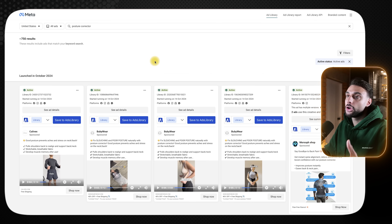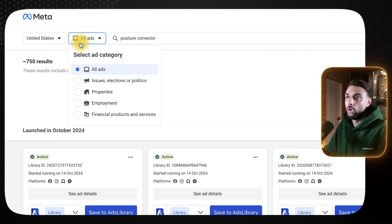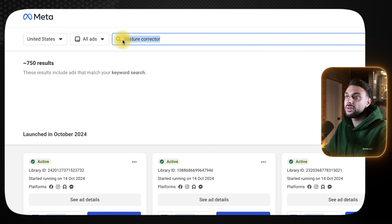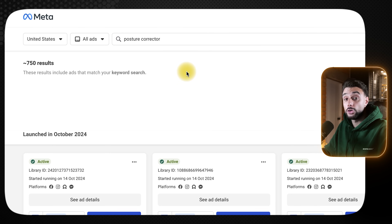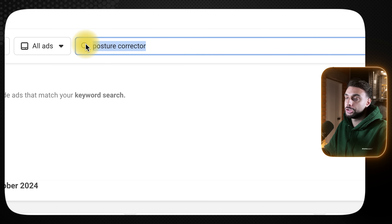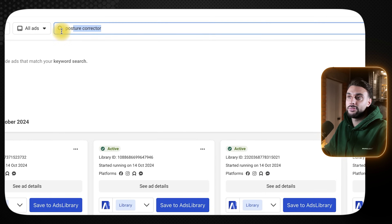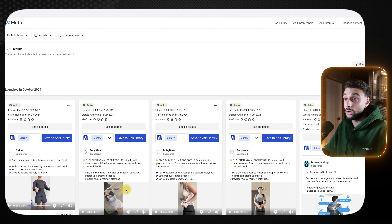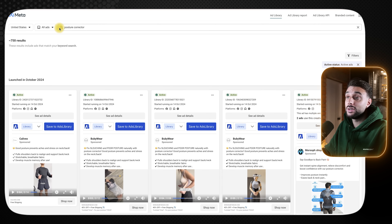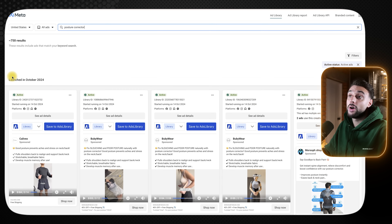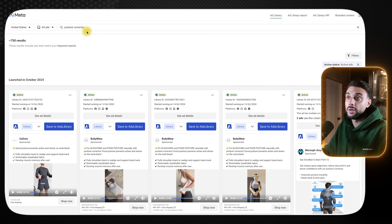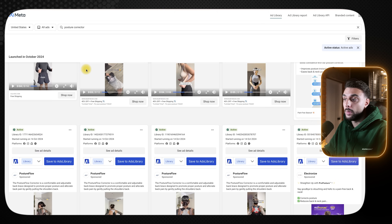If you're going to be watching this video, you need to know what you're selling first before you can actually make the videos. Once you know your product, you need to go to the Facebook Ad Library, filter it by United States, all ads, and then type in a few different keywords that will bring up results for your product. For example, I've typed in 'posture corrector.' You can also use 'back pain relief' and loads of different keywords to find ads related to your product.